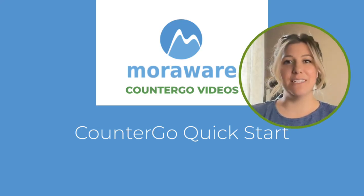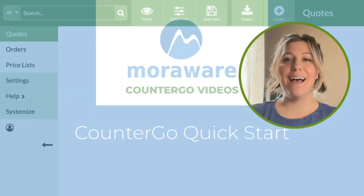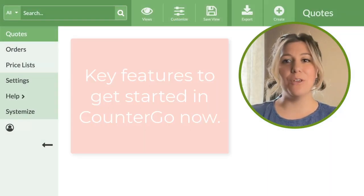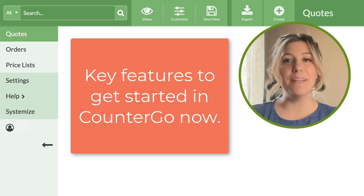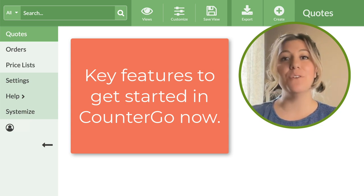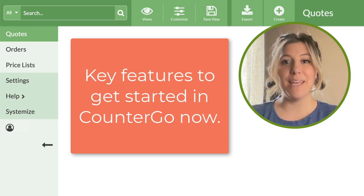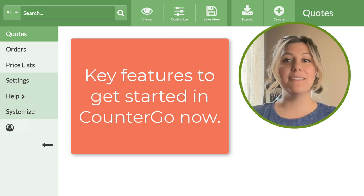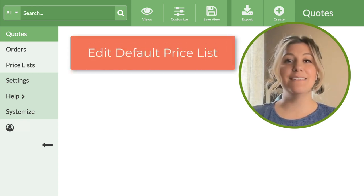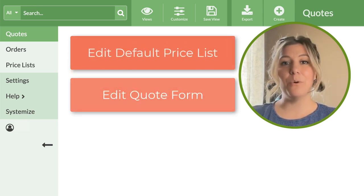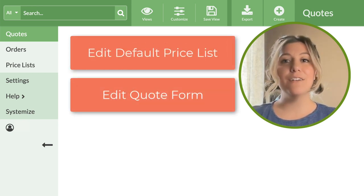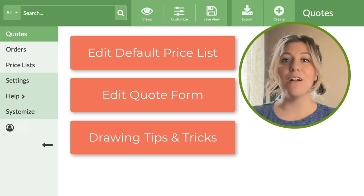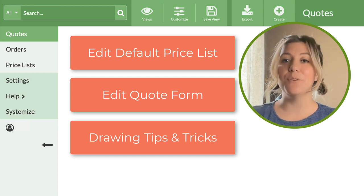Welcome to the CounterGo Quick Start Guide. I'm going to show you a few key features to set up in CounterGo so you can get started making accurate quotes as soon as possible. We are going to edit your default price list, set up your quote form, and then I'll show you a few tips and tricks in the drawing section to make it easier for you to start quoting.